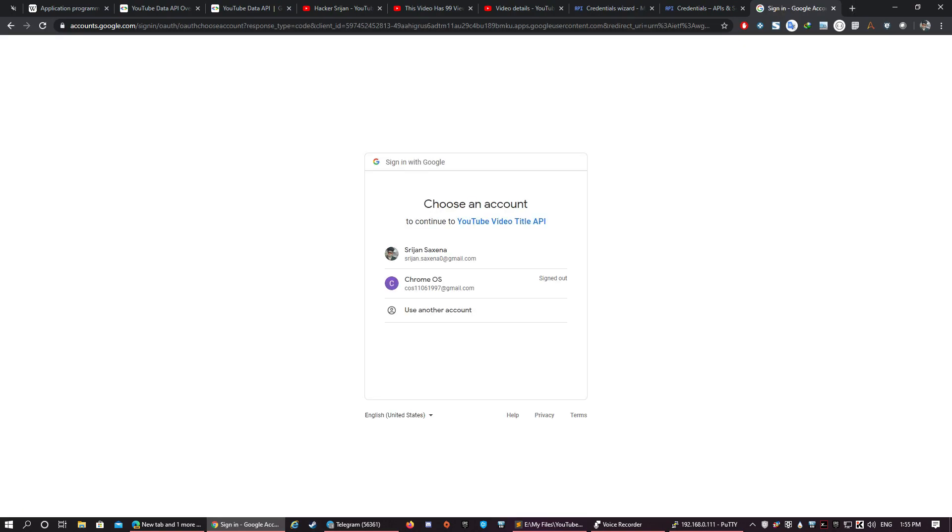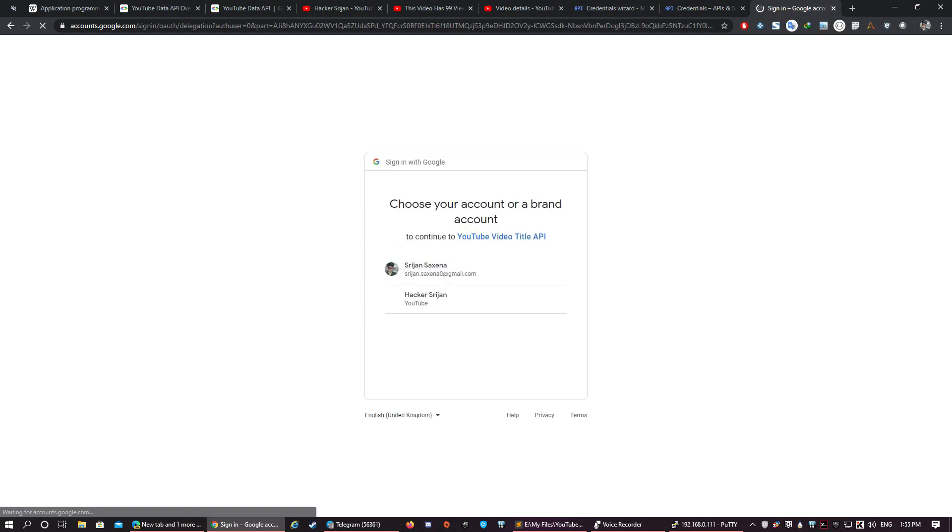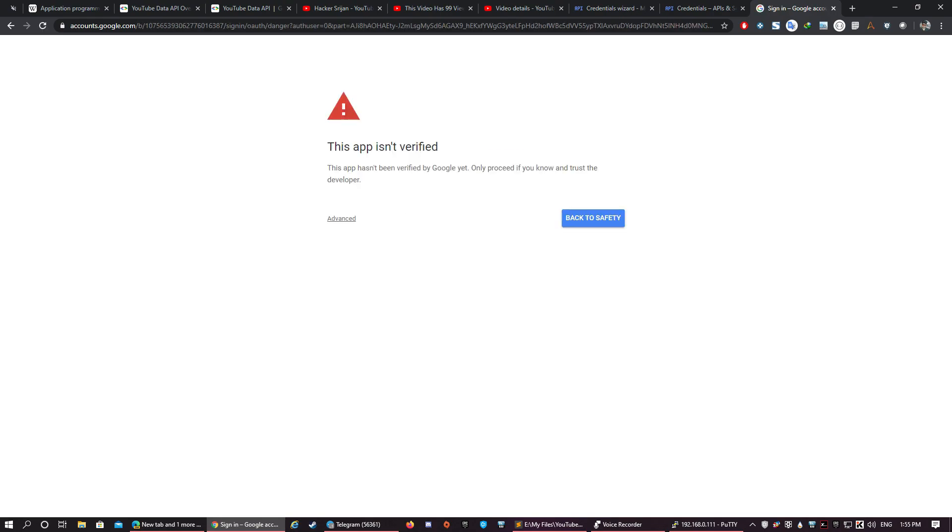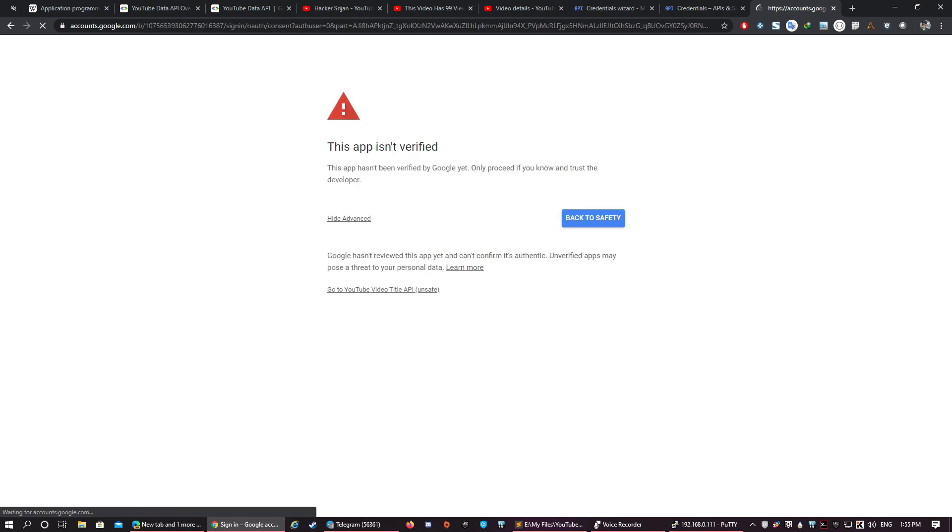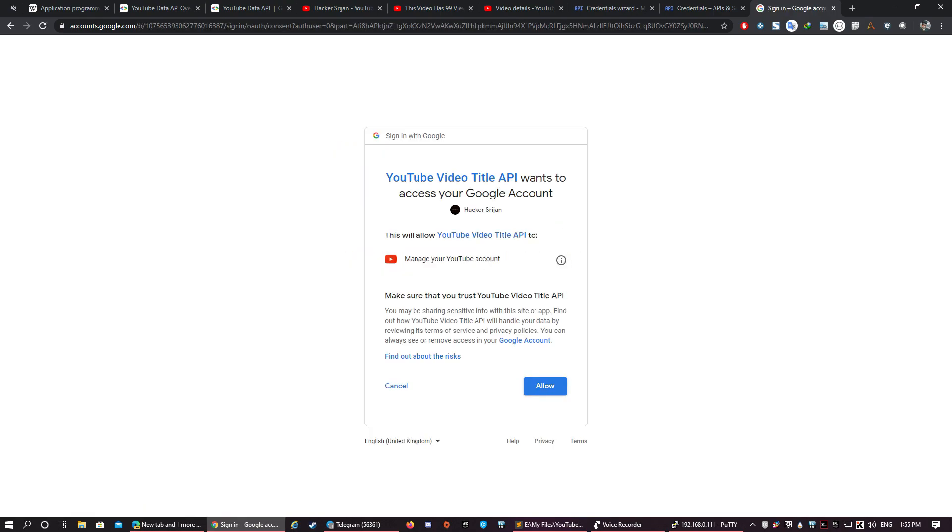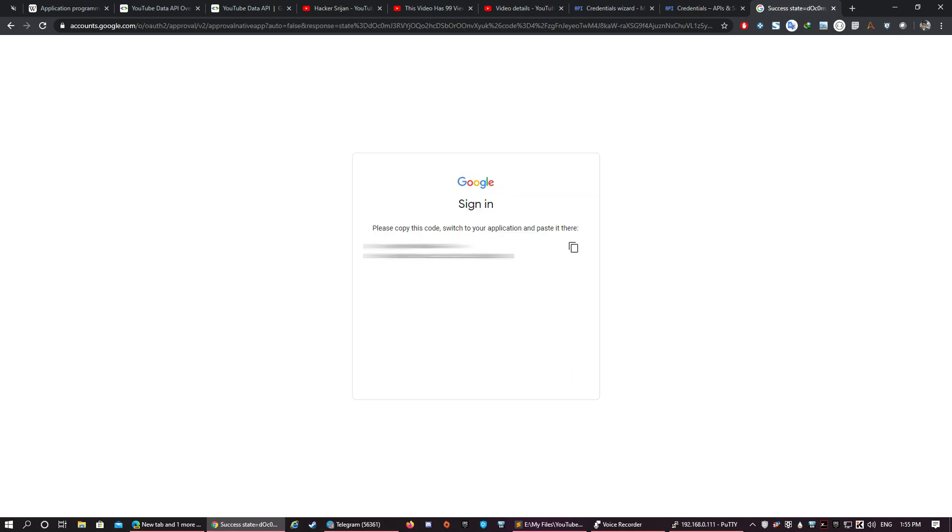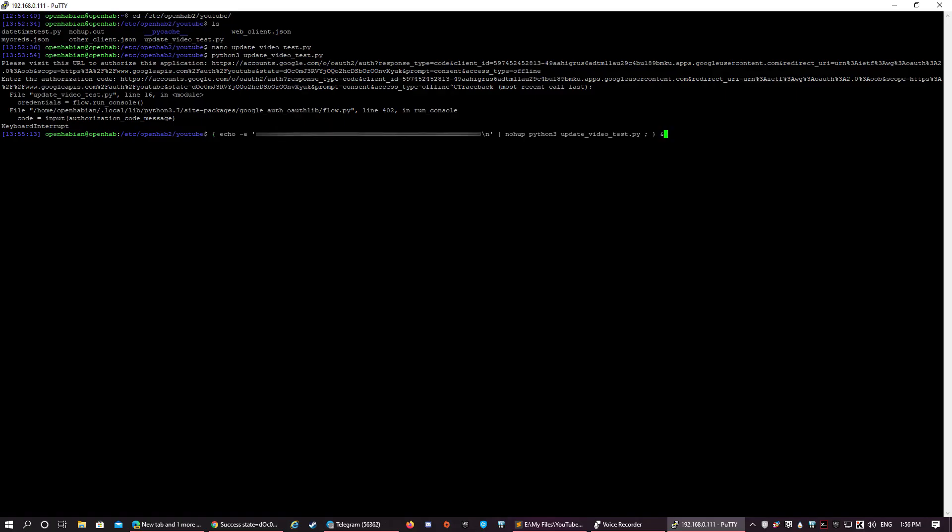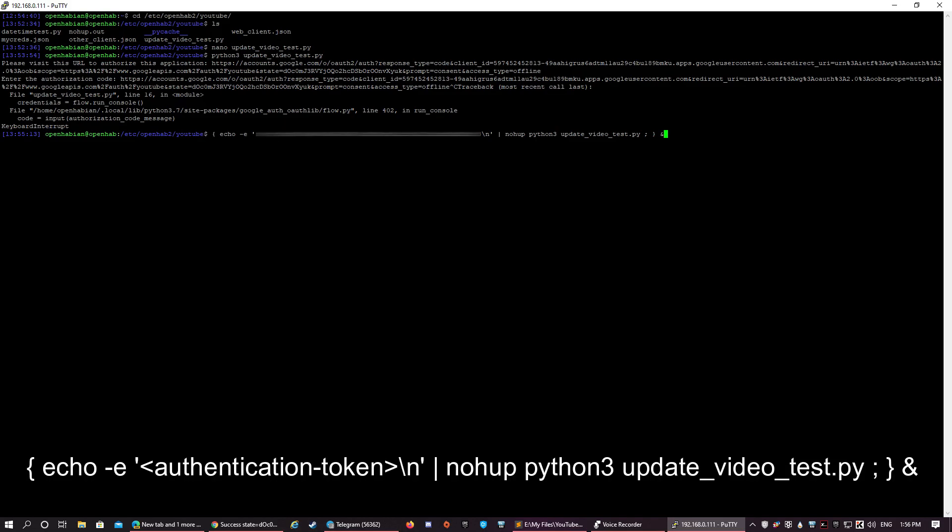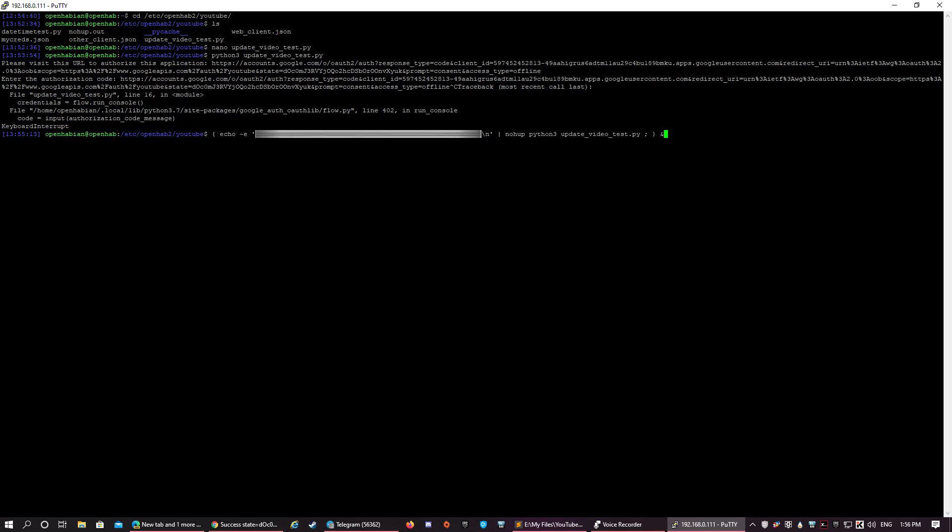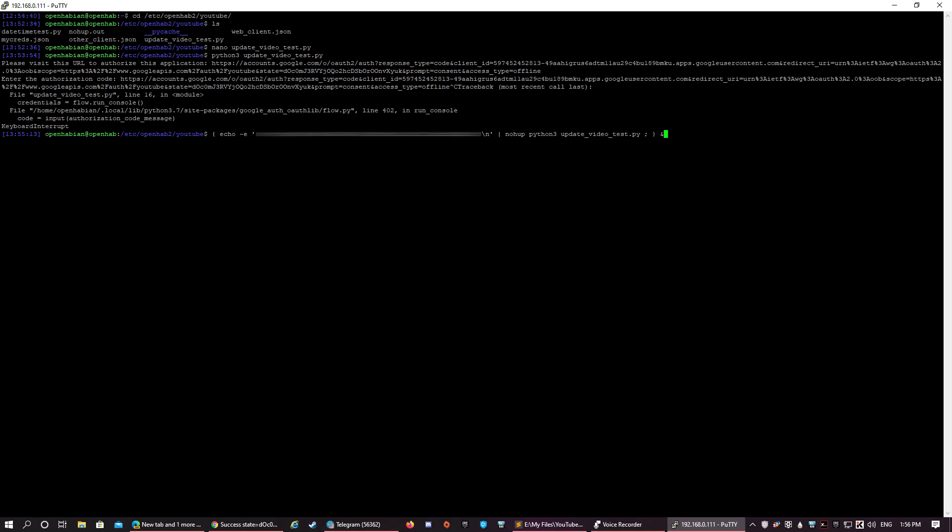Now you need to sign in with your Google account, select your channel to which that video belongs, go to Advanced and proceed with the API, allow the permissions, and you will get the authentication token. Copy it, then run this code, replace this part with your authentication token, and hit Enter.